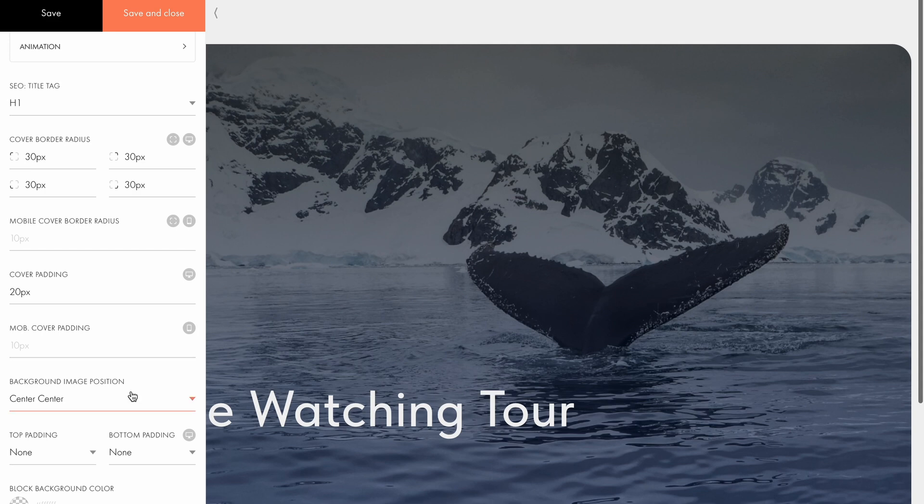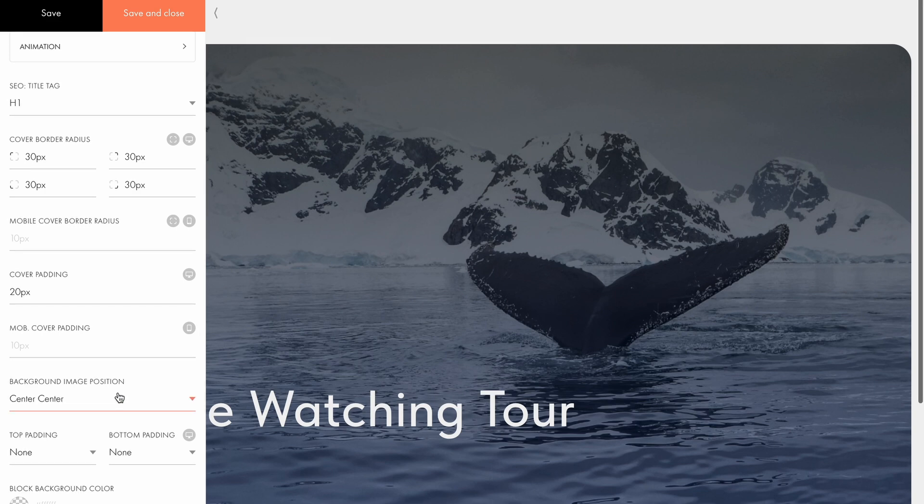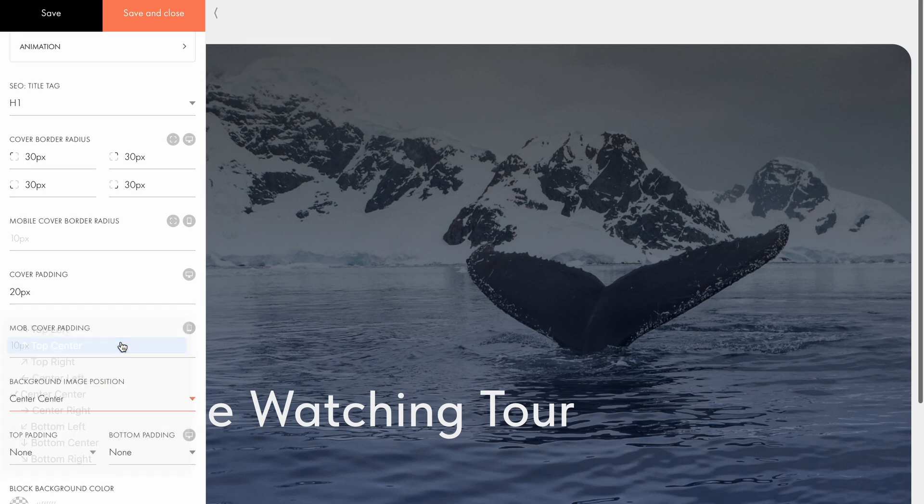The background image position setting lets you adjust the background image's position on the screen. Let's set it to center top.